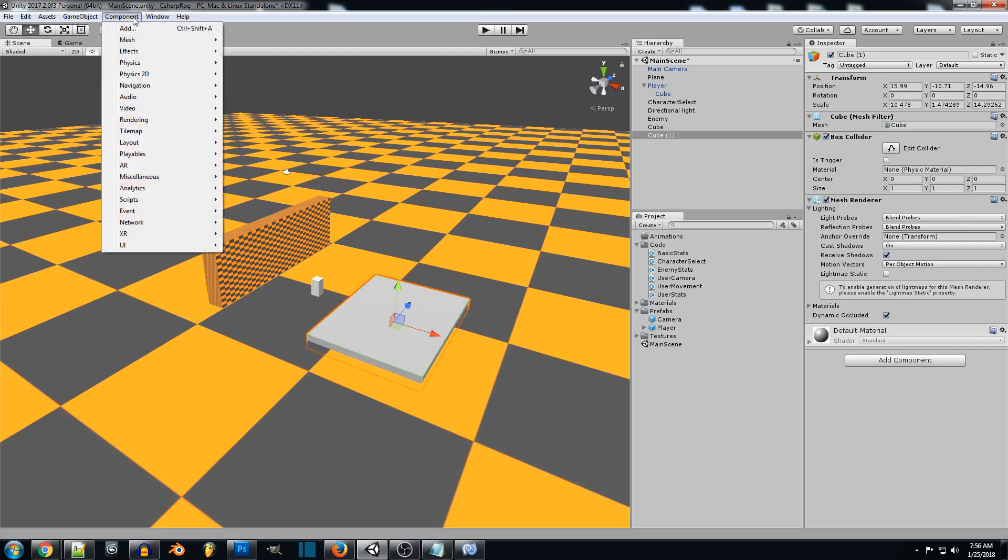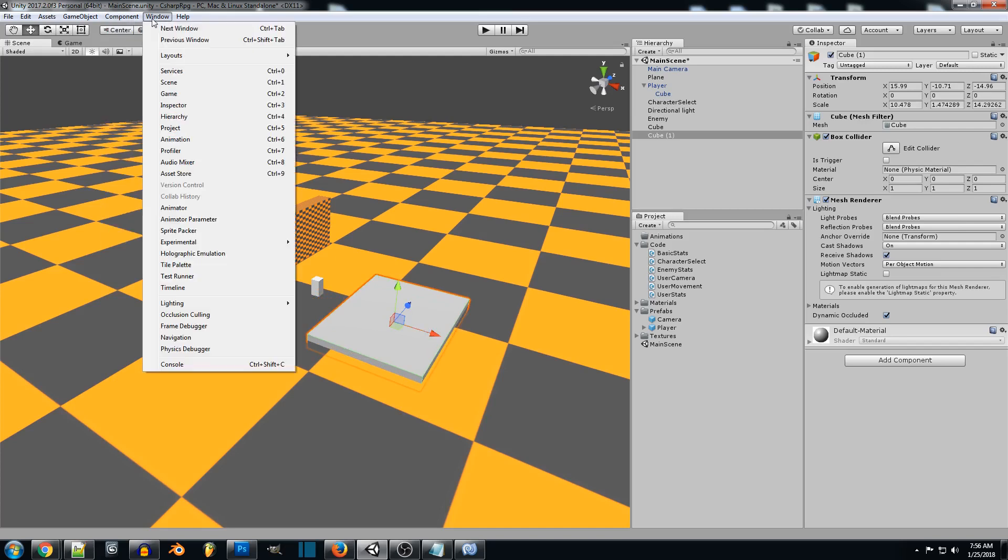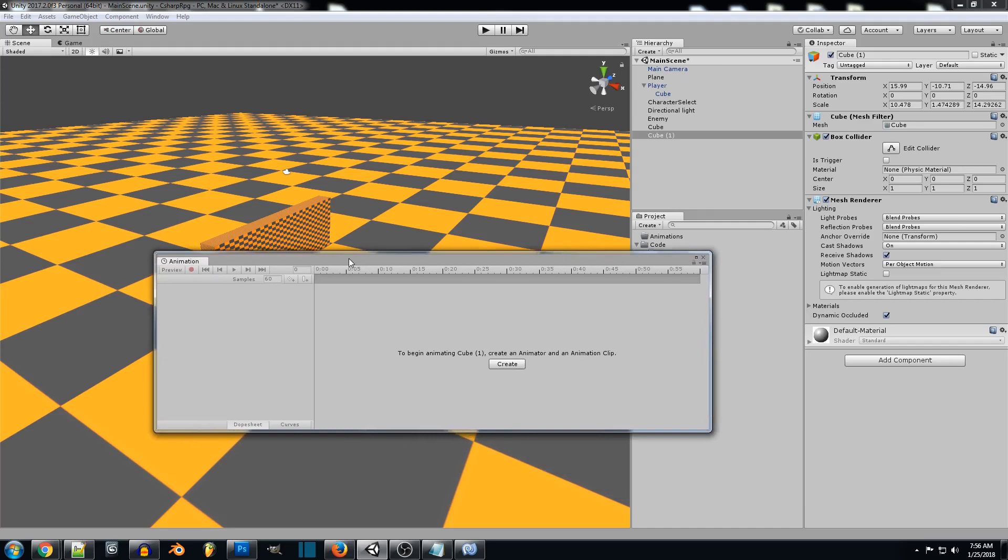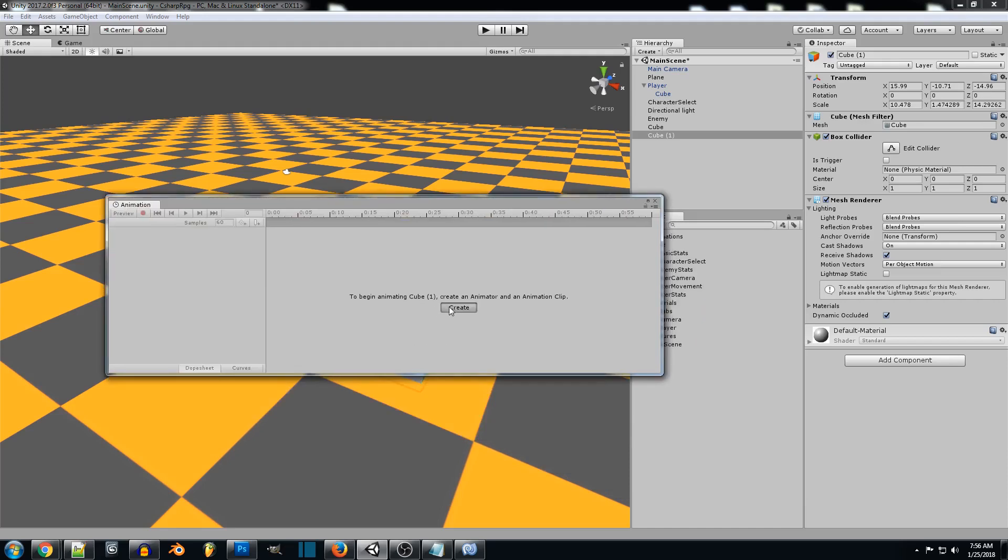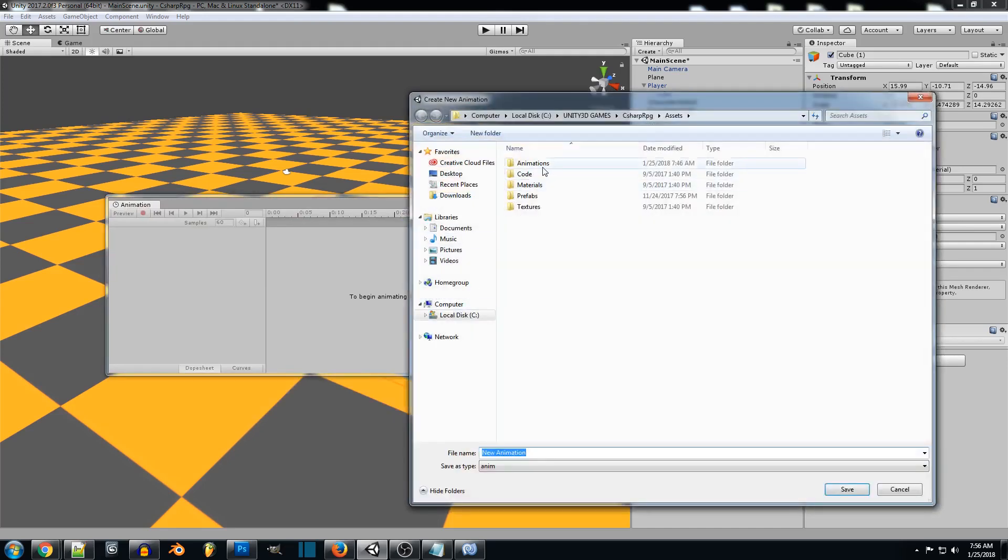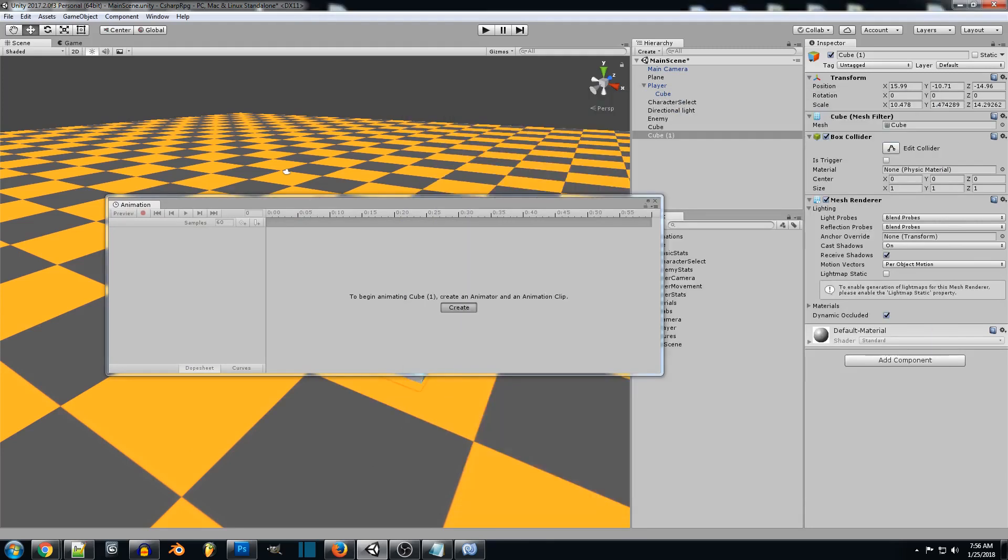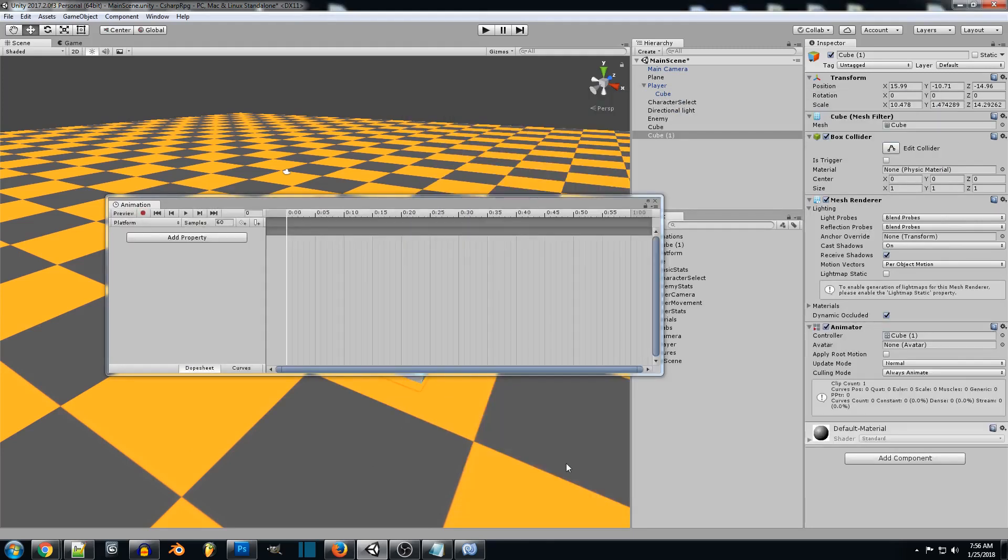Move it over there. And then you want to go to window and animation. So we're just going to create a new animation. If you guys want to create an animations folder to keep everything tidy, we'll just name this platform. And there we go.